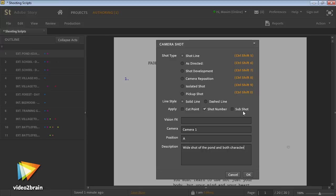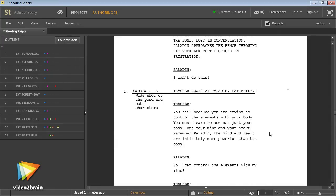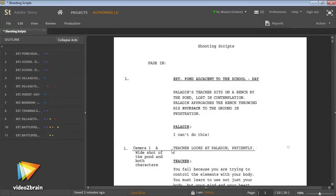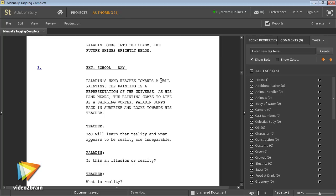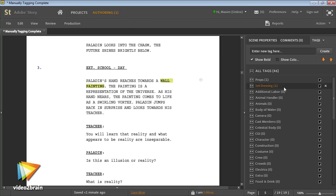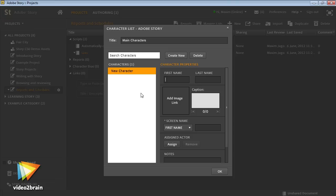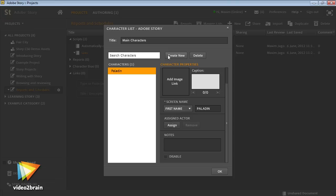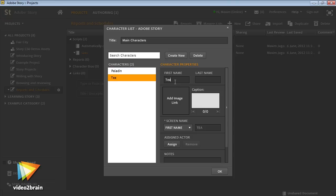It also provides a range of features that serve the whole production cycle. You can tag scripts with metadata and then automatically generate reports for pre-production tasks, giving you things like prop, cast, and location lists.